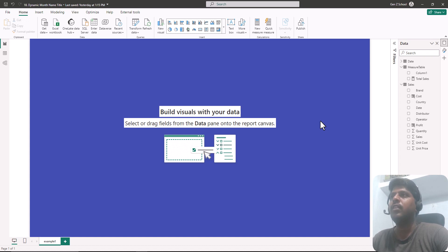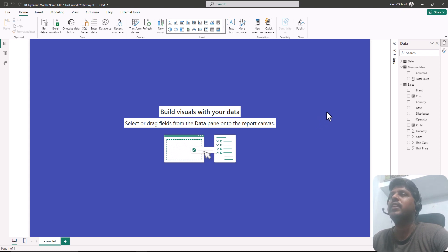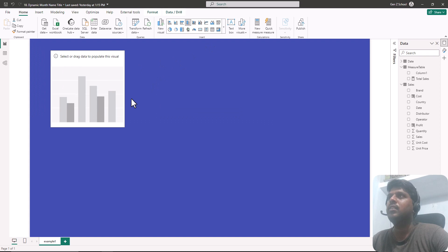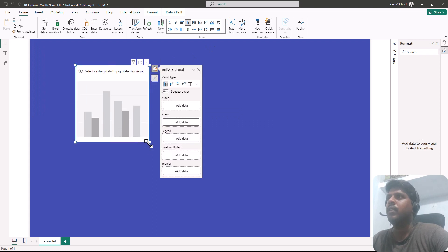Hello everyone. Today we shall look into a scenario where we could change the month name titles dynamically. Let us bring a column chart — I'll go to the Home tab and select a clustered column chart.